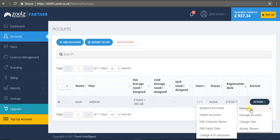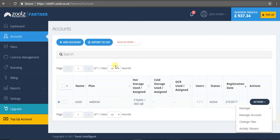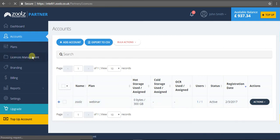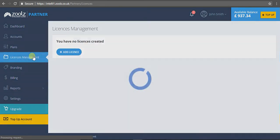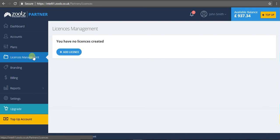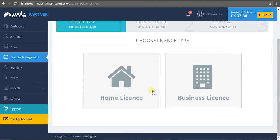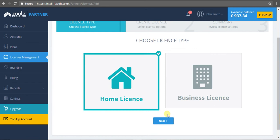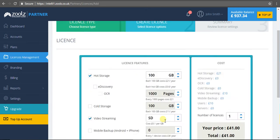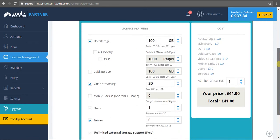Now for licenses, this is great if you want to supply a yearly license to your customers, to a mobile operator, to even stores - it's entirely up to you. The process is quite similar to creating a plan. If I add a license, choose again home or business. For this example, let's choose a home plan and define the package itself. Let's say I want some e-discovery, some OCR, some cold storage - I want 20 users and two servers.